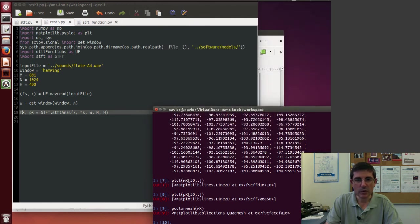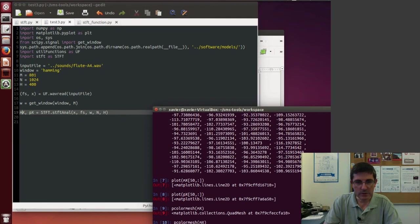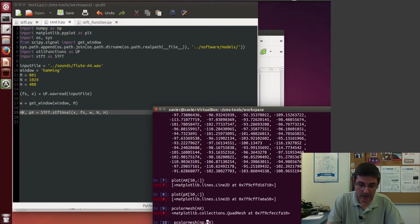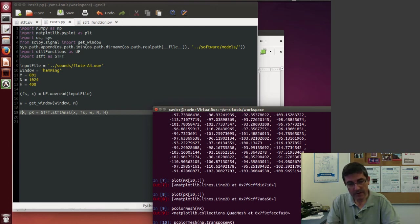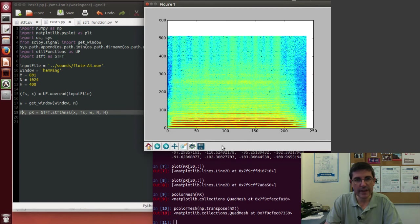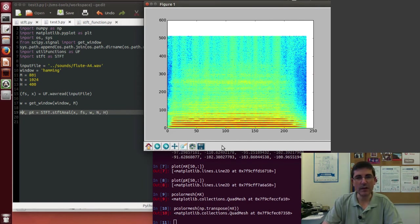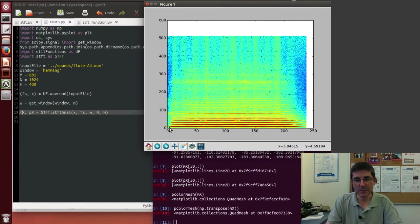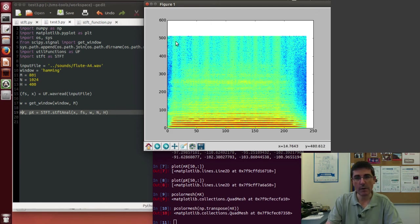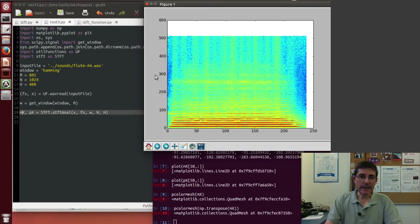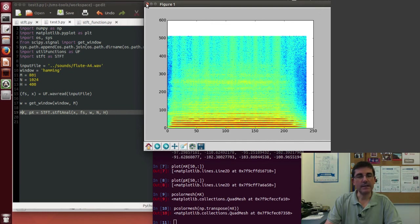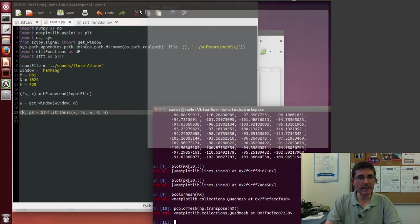In fact, a better way to plot these with colormesh is to transpose it first, so we can call the transpose function. So this will transpose the mx in a different way so that we can see it in a more meaningful way. So now we see time going from left to right and frequency going, or the frame, frequency going from bottom to top. So that's basically how we compute the magnitude and phase spectrum using the STFT and how we can plot it.